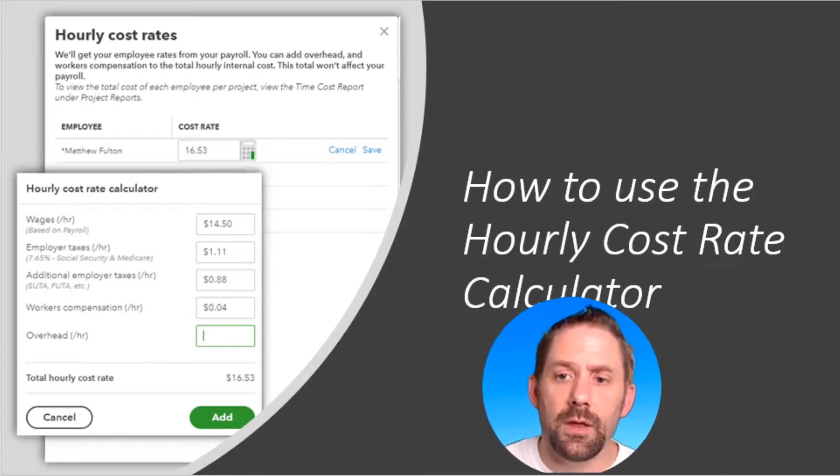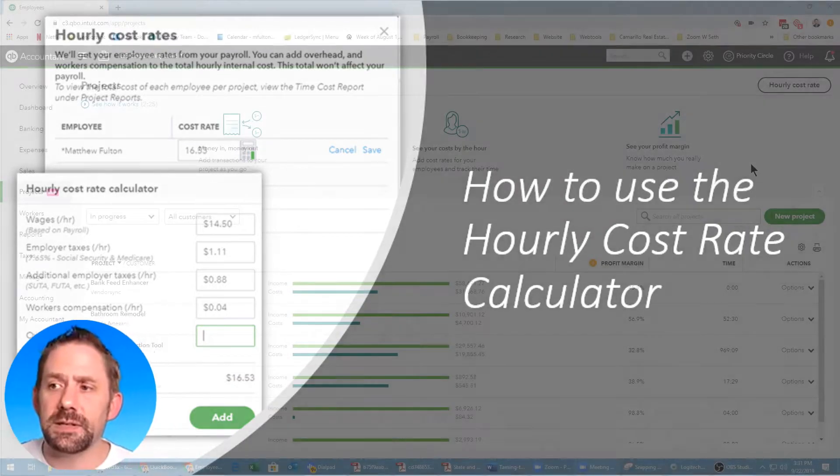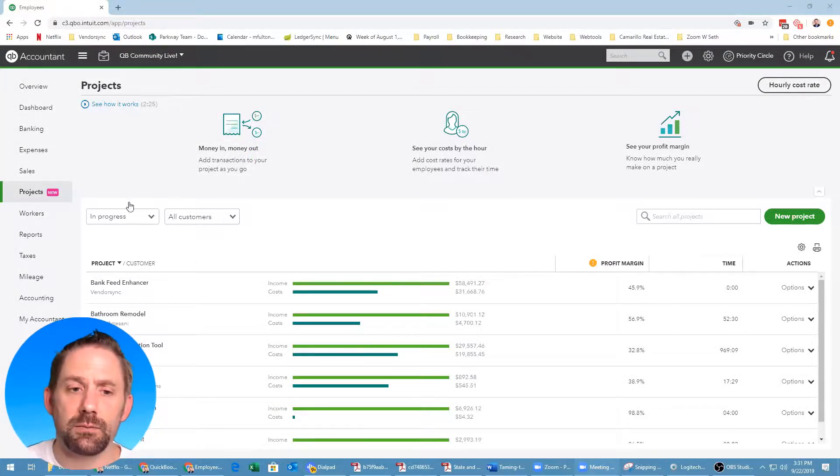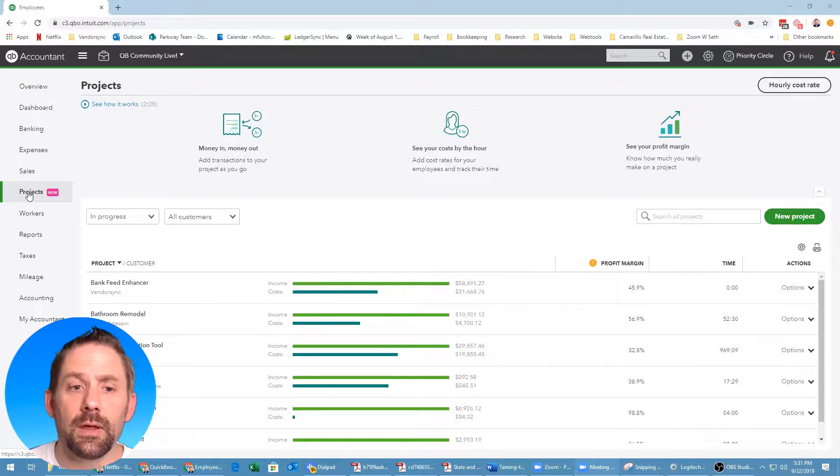Hey guys, Matthew Fulton with Parkway Business Solutions. During today's video I'm going to demonstrate how to use the hourly cost rate that's built into QuickBooks Online Projects. So let's get started. The way that you're going to access this information within QuickBooks Online is actually pretty easy — you're going to go to your Projects window.